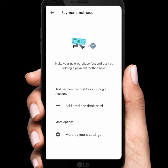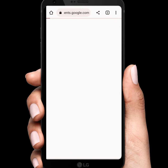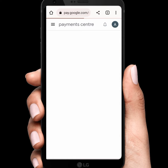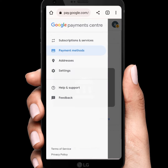Tap on More Payment Settings and wait a few seconds.